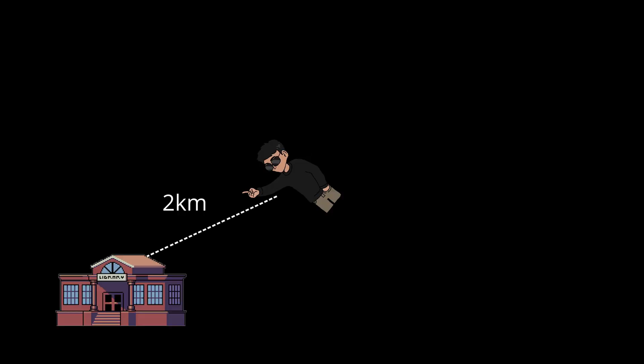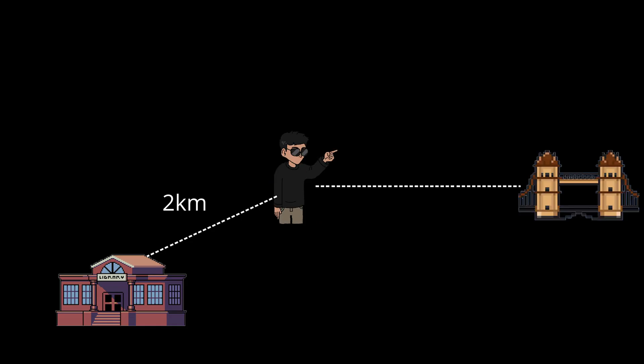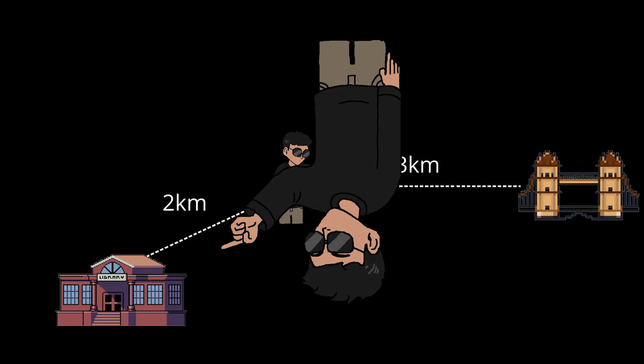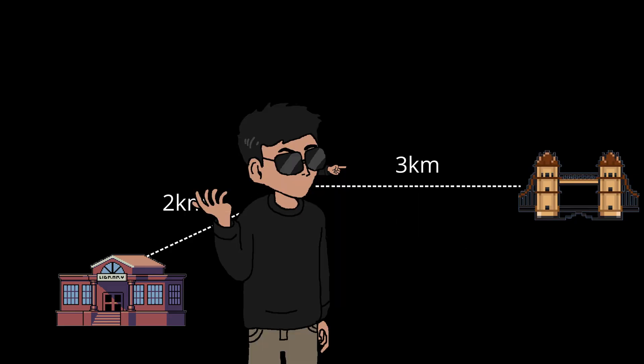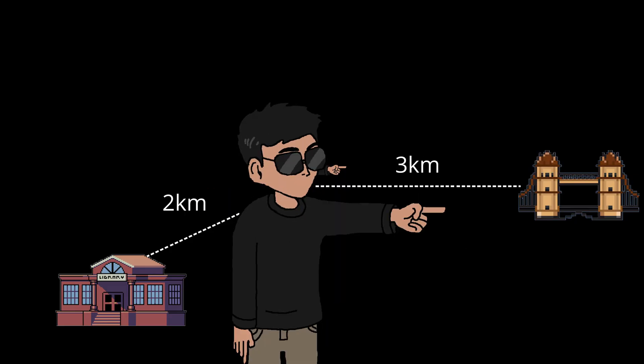Let's say there's a library 2km away but it's in the opposite direction of the workplace and there's a bridge 3km away but it's heading towards the workplace. A-star will prioritize the bridge over the library because it not only considers the distance but also how close it is to our destination, aka its heuristic.